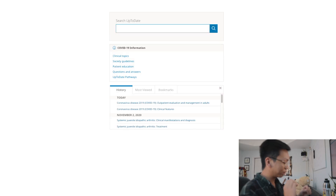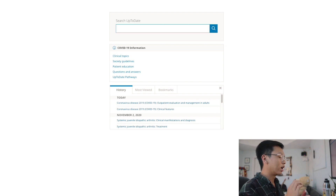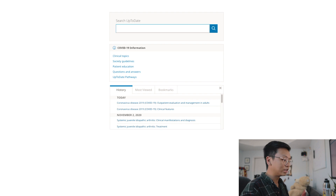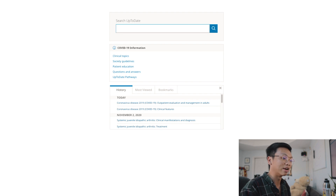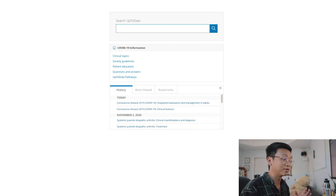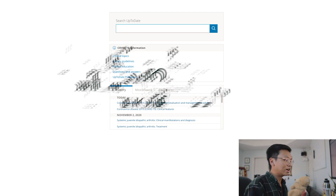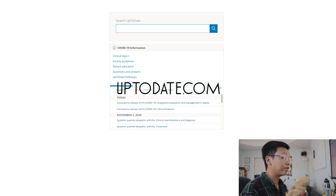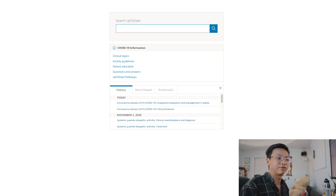The first two resources are quick summary-type websites where you want a lot of accurate information in a short amount of time or in a very condensed fashion. The first one is called UpToDate. If you've done any clinical shadowing, this may sound familiar because it's very popular in the clinical environment.